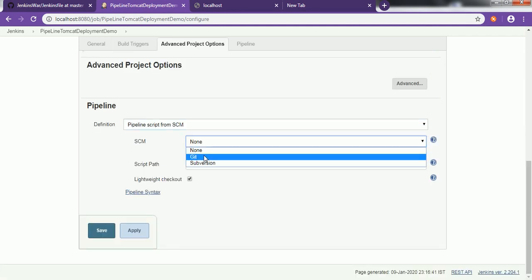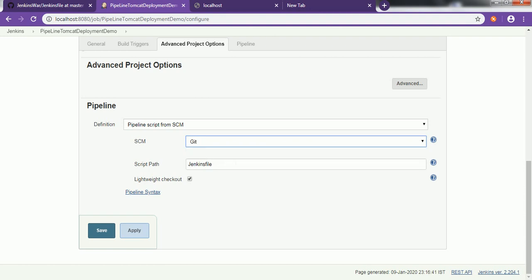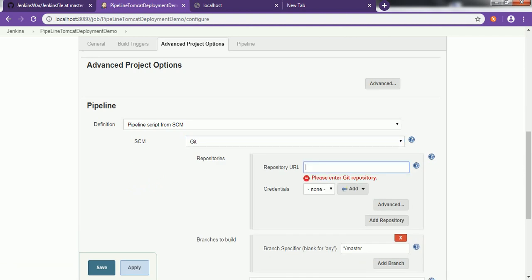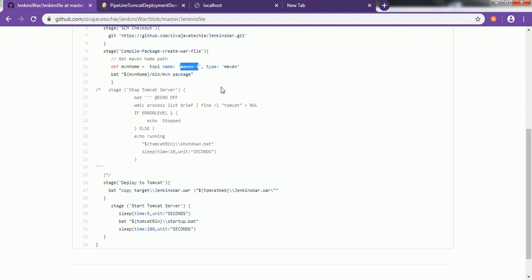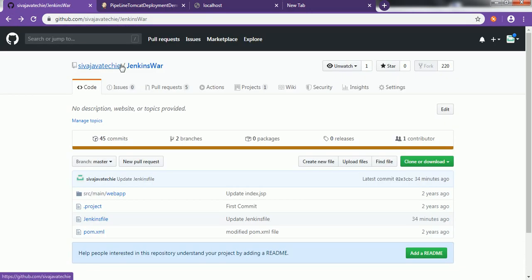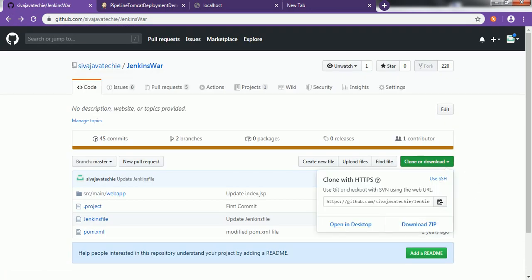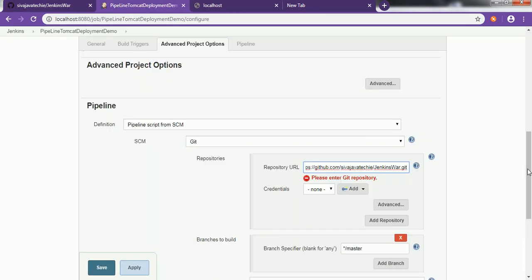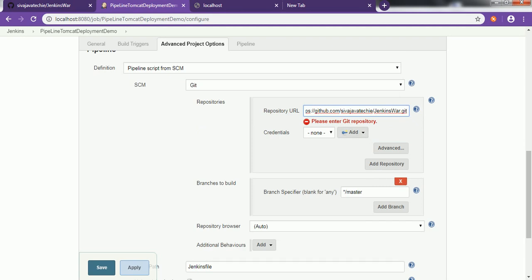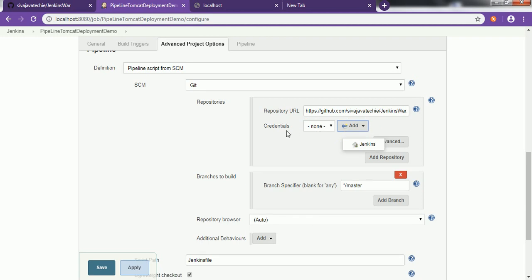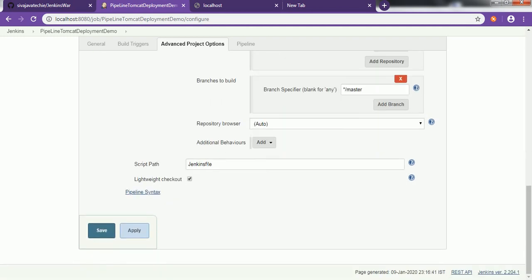Choose 'Pipeline script from SCM' and it will ask for the SCM details. The version control tool we are using is Git. Once you choose Git, it will ask for the repository URL. Go to the Jenkins WAR project on GitHub and copy the clone URL. Paste it into the repository URL field. Since this is a public project, no credentials are needed — but for a private project make sure to add credentials and select them here. The script path is simply 'Jenkinsfile'. Save the configuration.